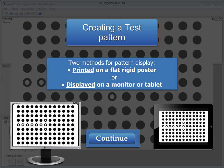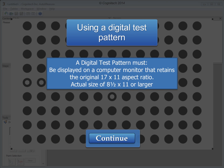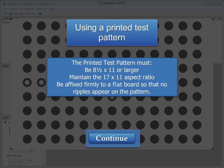There are two methods for pattern display: printed on a flat, rigid poster, or displayed on a monitor or tablet. A digital test pattern must be displayed on a computer monitor that retains the original 17 by 11 aspect ratio, and an actual size of 8.5 by 11 or larger. The printed test pattern must be 8.5 by 11 or larger, maintaining the 17 by 11 aspect ratio, and be affixed firmly to a flat board so that no ripples appear on the pattern.